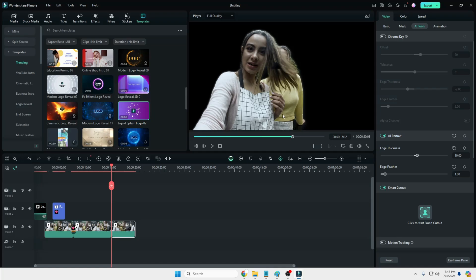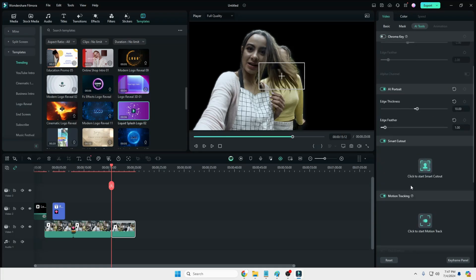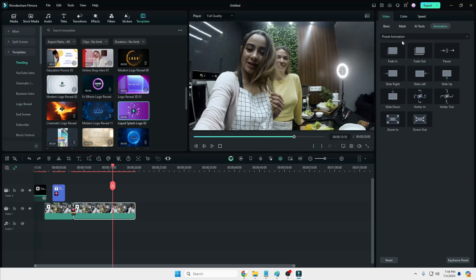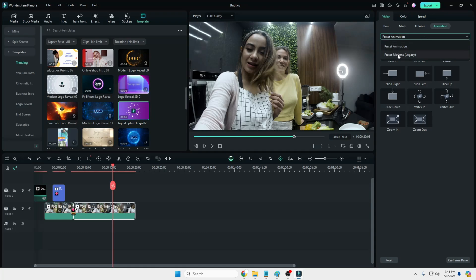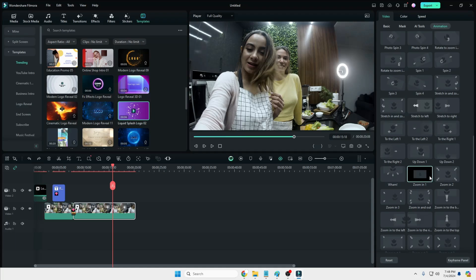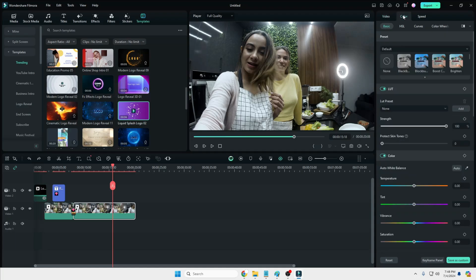You also have Motion Tracking, Stabilization, and the Animation section. If you want to add any kind of animation, you can choose it here. For more advanced options, click on the dropdown and choose Preset Motions — you will get tons of animations that you can use for any kind of picture you add above the video.